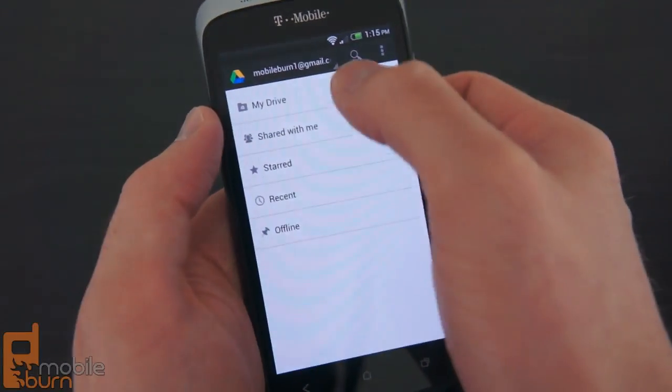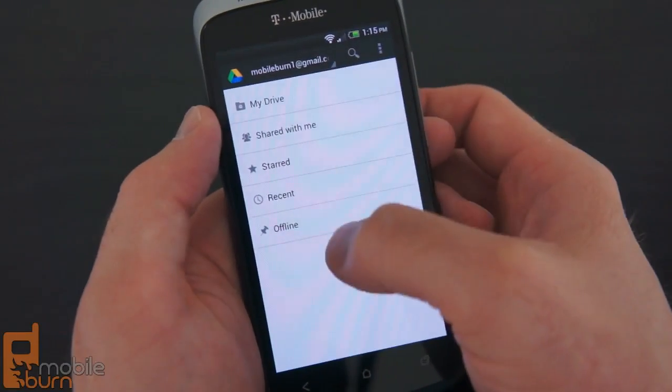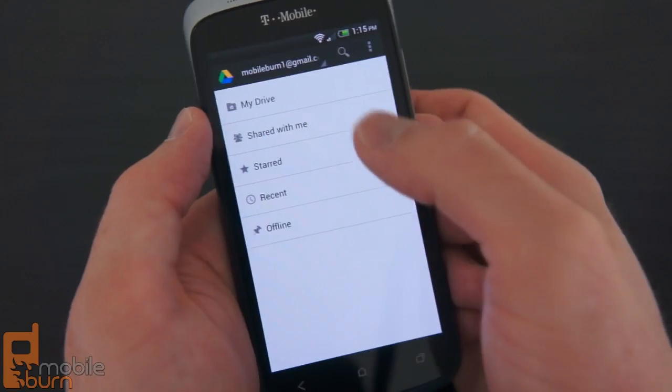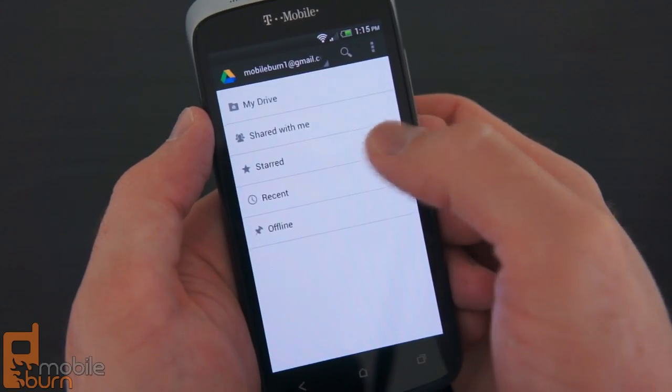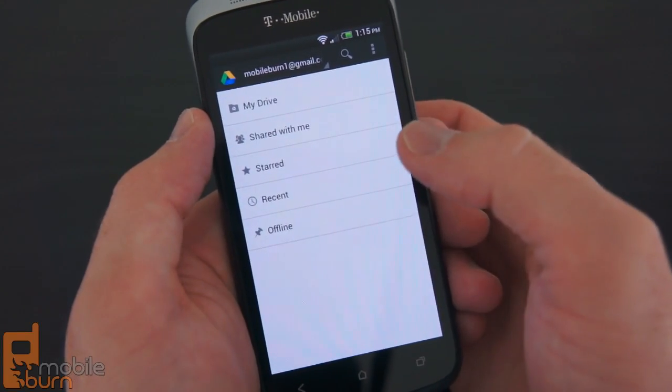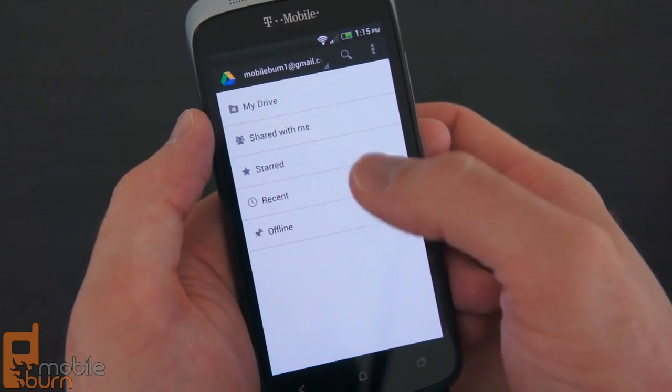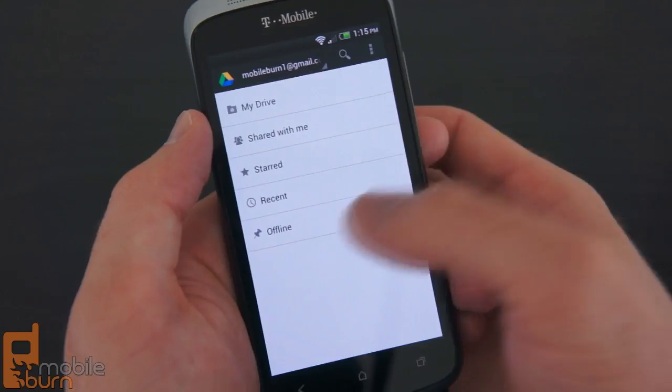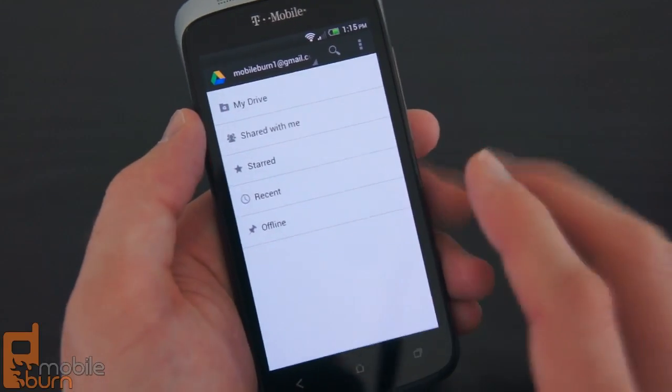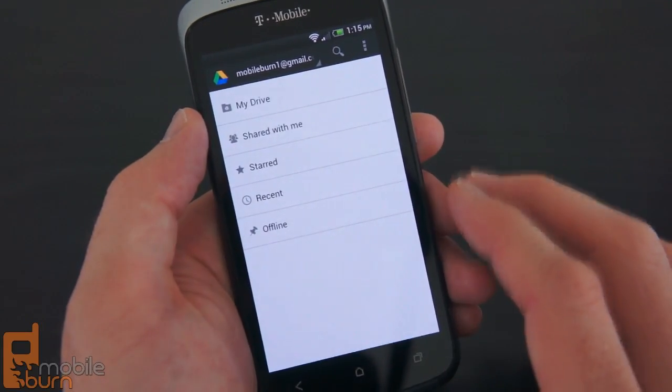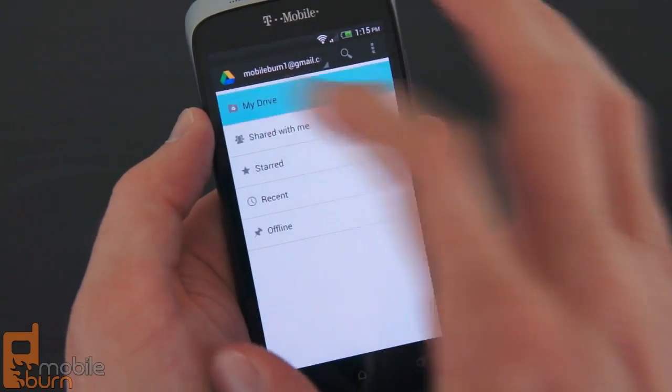You've got a listing for My Drive which shows your documents on your account, files that are shared with you, starred files, recent files, and any offline files that you store to your phone itself.